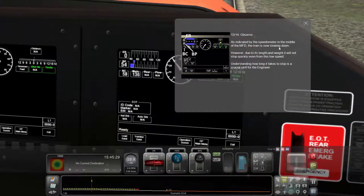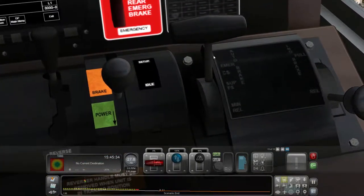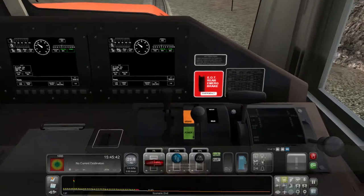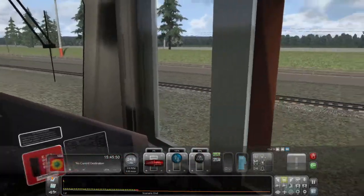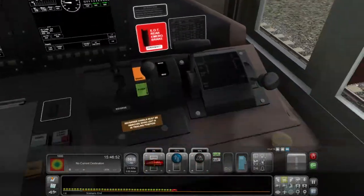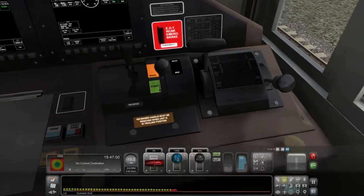As indicated by the speedometer in the middle of the MFD, the train is now slowing down. However, due to its length and weight, it will not stop quickly even from this low speed — understanding how long it takes to stop is a crucial skill for the engineer. How the hell are you supposed to know that? I've got it on way too hard. Look at the MFD — we are still moving. This big beast is going to take a while. Look at this train — there must be about 30 carriages on there, maybe more. I shoved the brake way forward; I should only really have it at minimum.